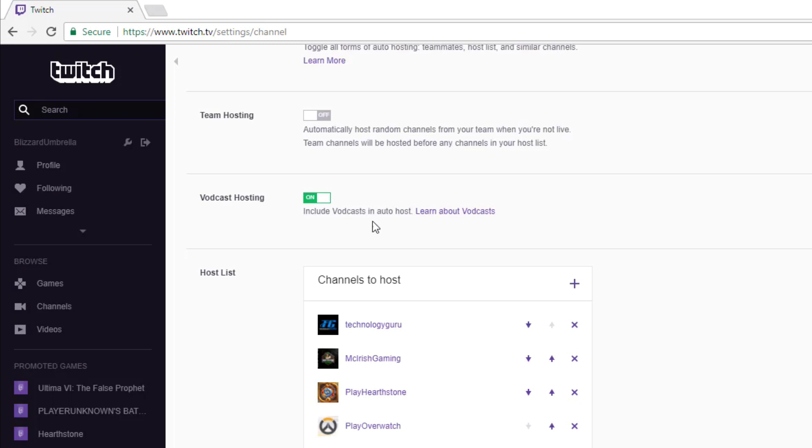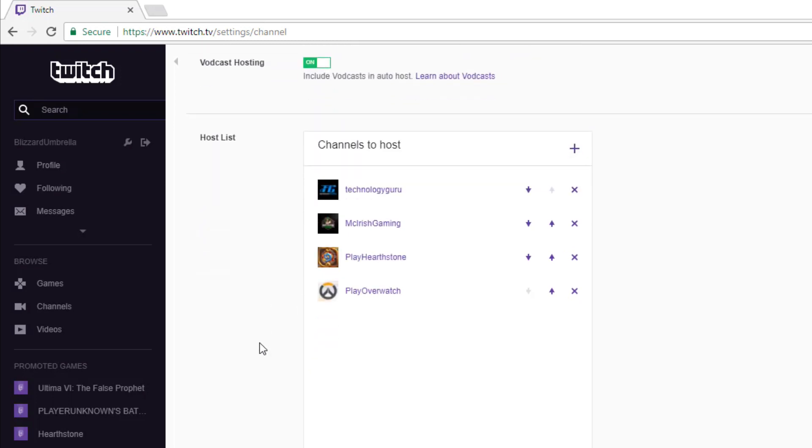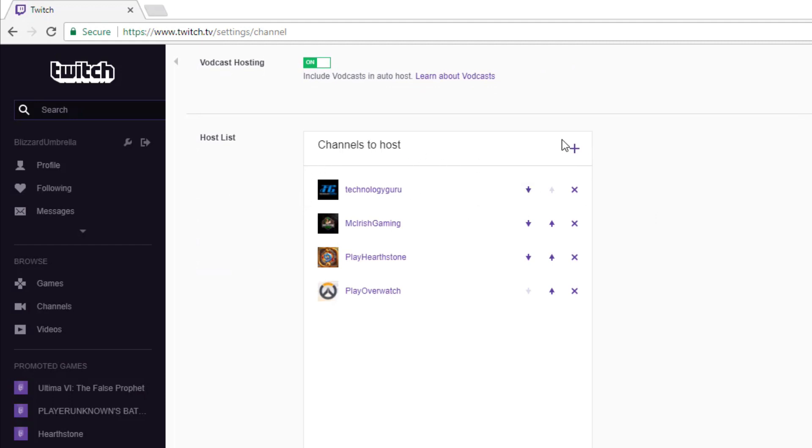Down below is the most important part. Underneath the Host List, you're going to see something that says Channels to Host. You'll see an addition symbol here and also the channels that you are auto hosting if you have already, which I'm going to assume you don't have any here.